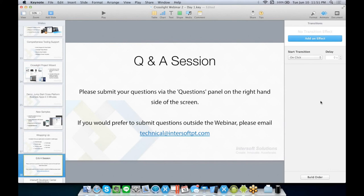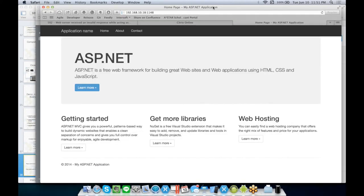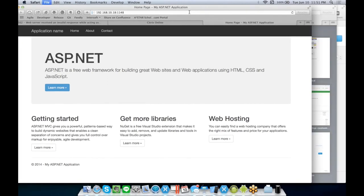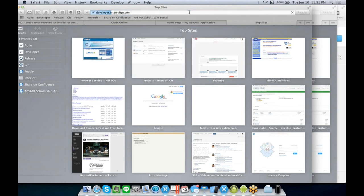Another question from William: You have many templates to create app projects — is there any walkthrough available to learn the Crosslight framework? Of course, Will — you can visit our Developer Center at developer.intersoftpt.com to learn more about Crosslight. Not only templates and walkthrough labs, but you can also find conceptual topics, illustrations, samples, and video tutorials there. I will introduce the Developer Center later at the end of this webinar.